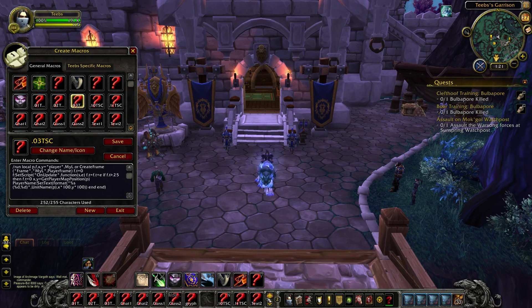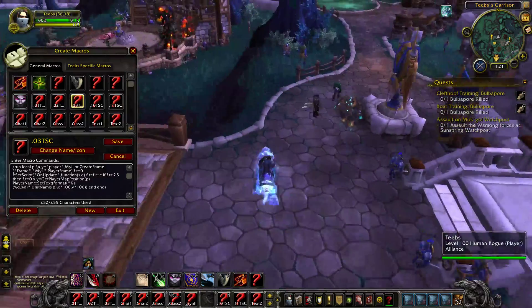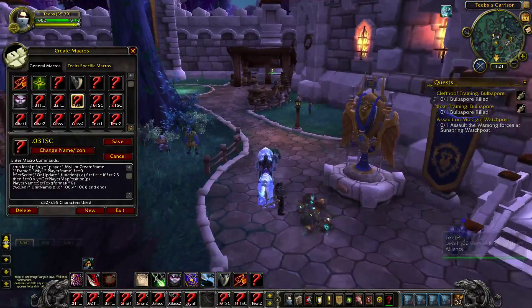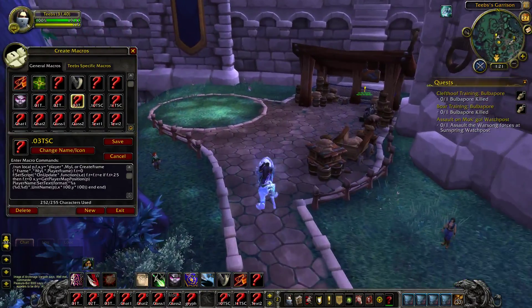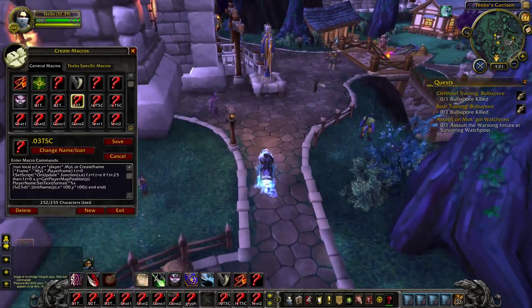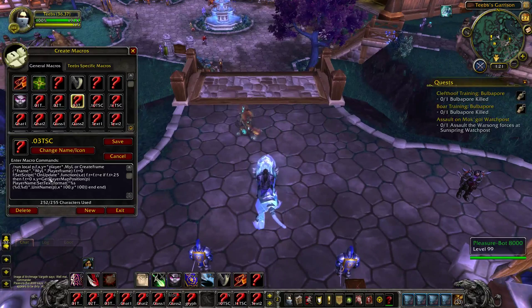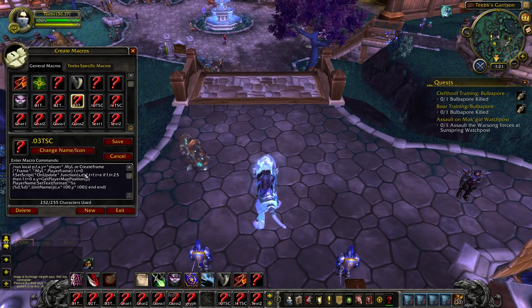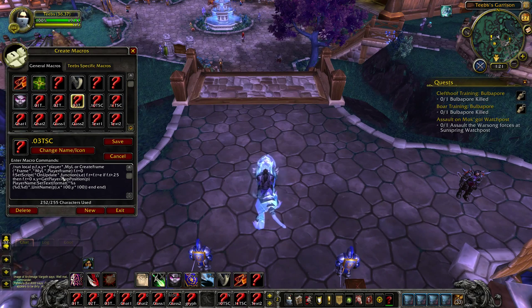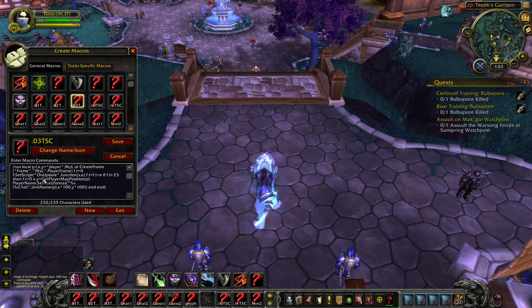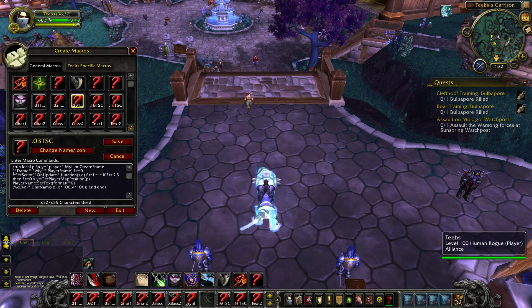I'm going to go ahead and activate this macro and you'll see the coordinates pop up here, and as I move around they continue to change. So basically if you want this and you don't like using add-ons, you can copy this information into a macro and the link for the pastebin file is in the video description.